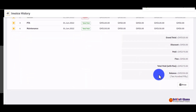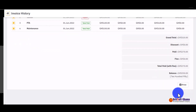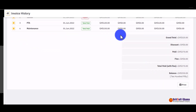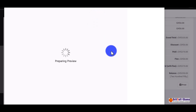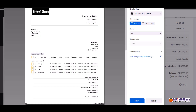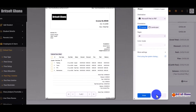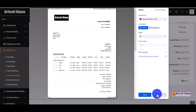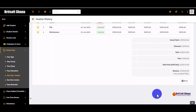It gives you an invoice that you can print out and give to the student. It will also be available in the student and parent portal so they can access it when they log in.